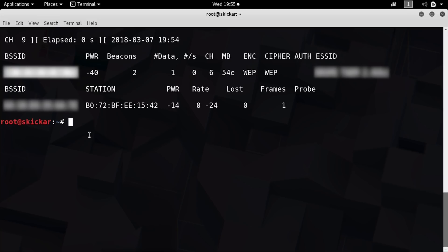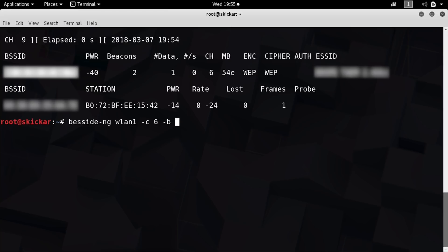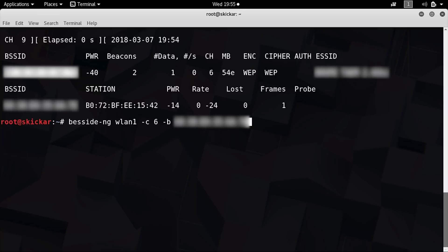Now to start Besside-NG, type besside-ng, the name of the network adapter WLAN1, and then dash C for channel 6, and dash B, and paste the BSSID. So now when you press enter, we should start injecting packets only for this one particular network, because if we didn't put this, Besside-NG would just attack every single network nearby in no particular order.